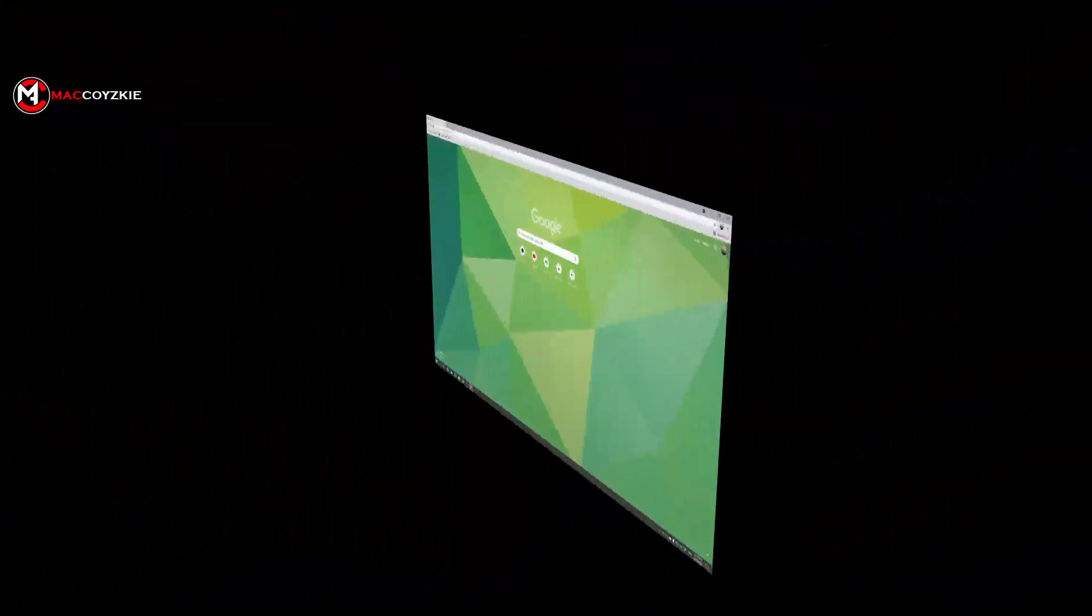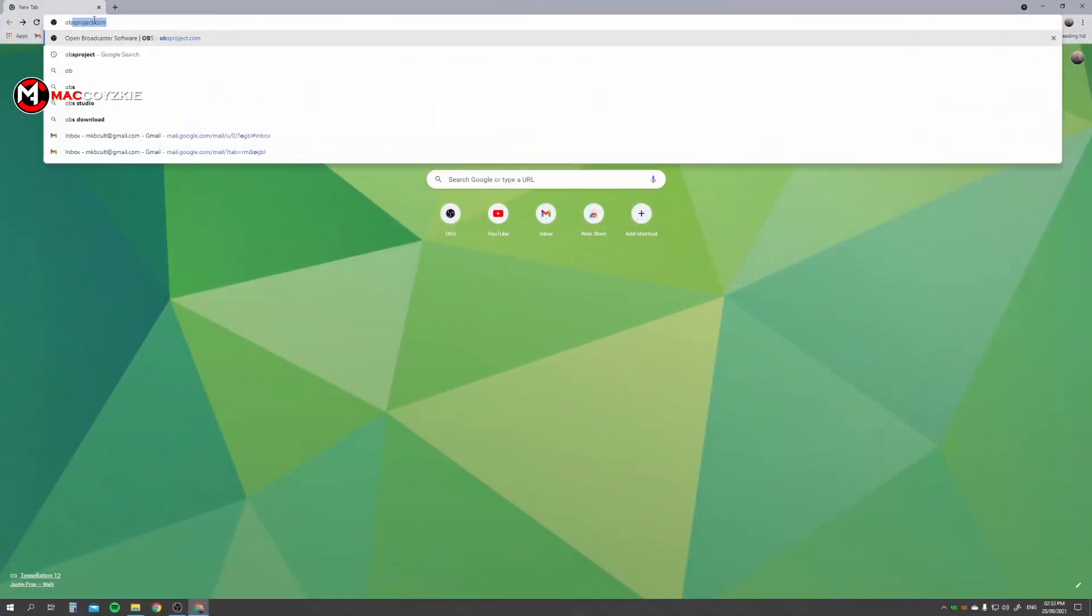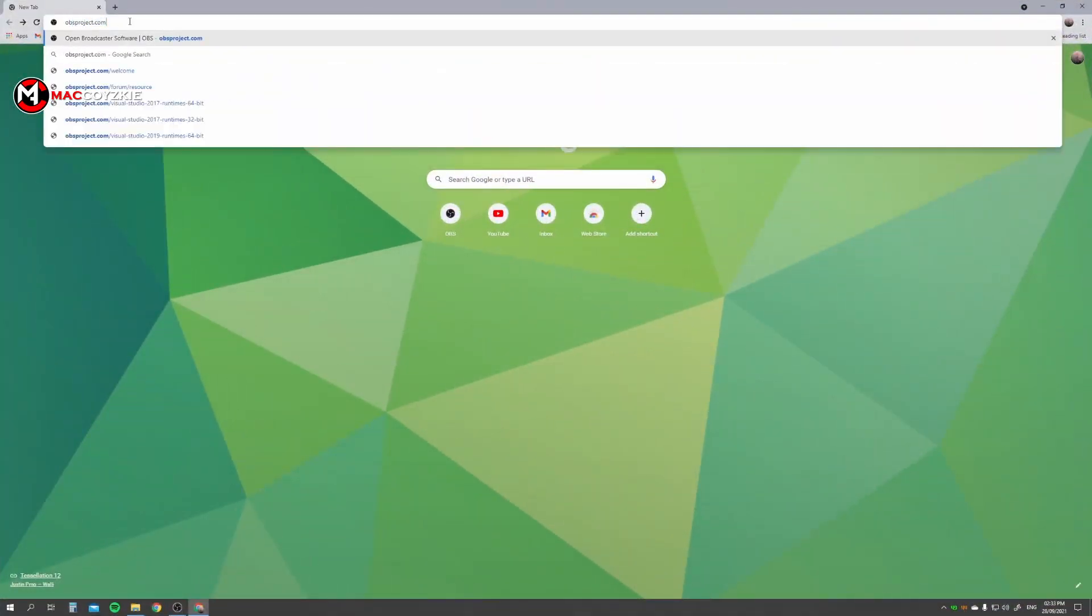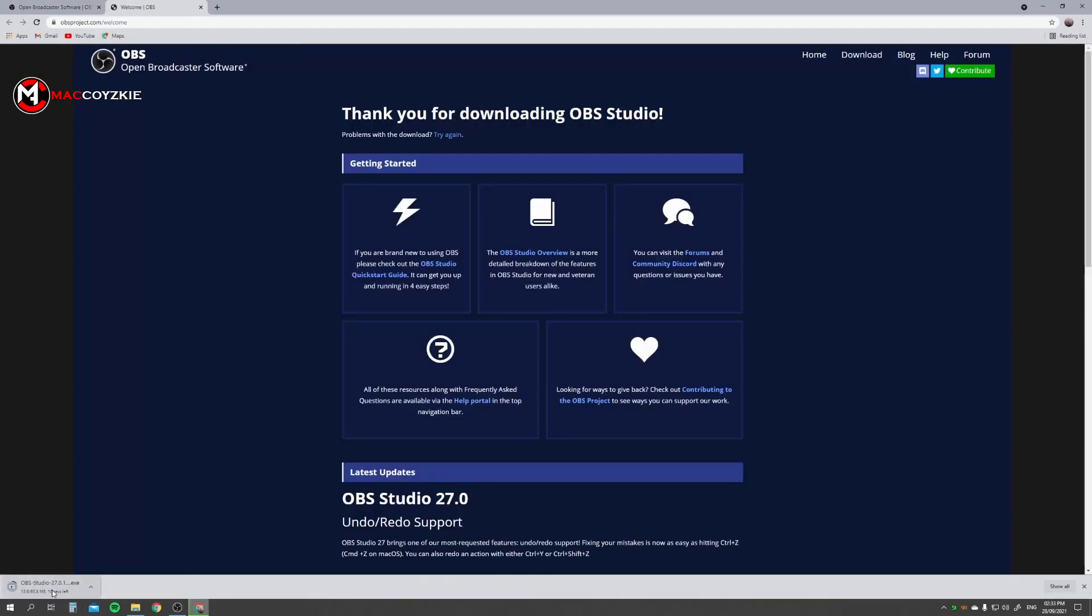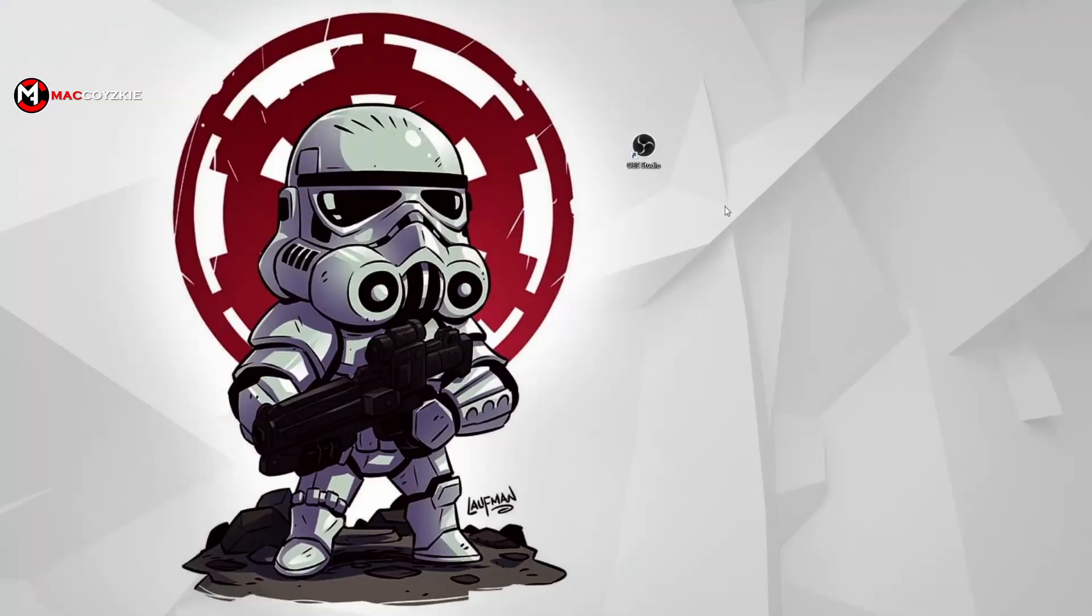First of all, I want you to go and visit obsproject.com and download the latest OBS Studio. After that, obviously you install it and go to the software and open it so that we start learning how to do the green screen.